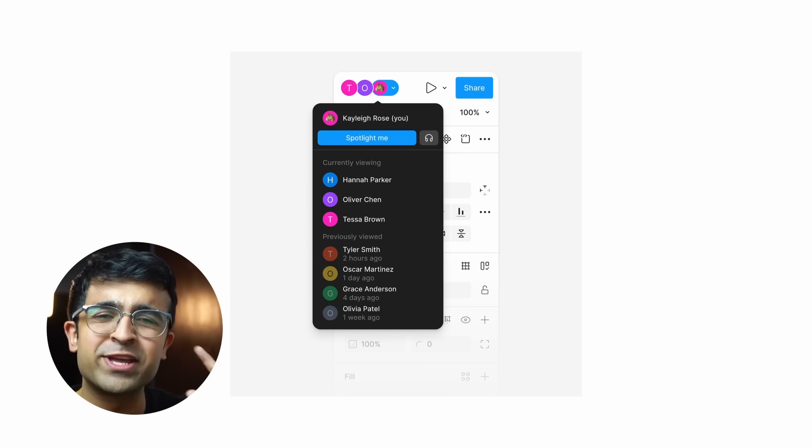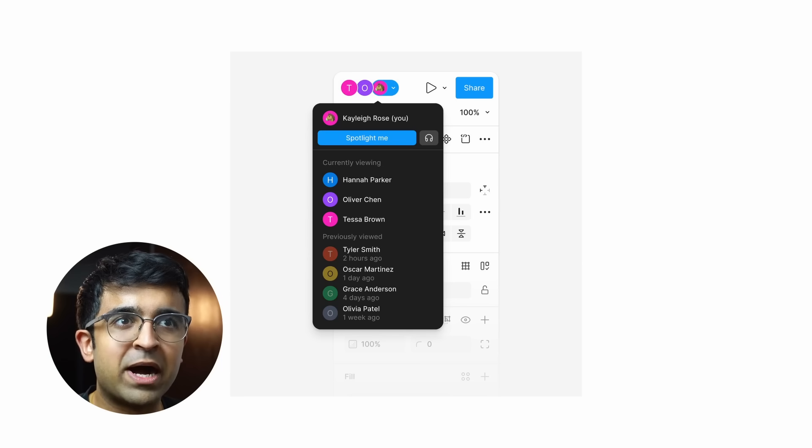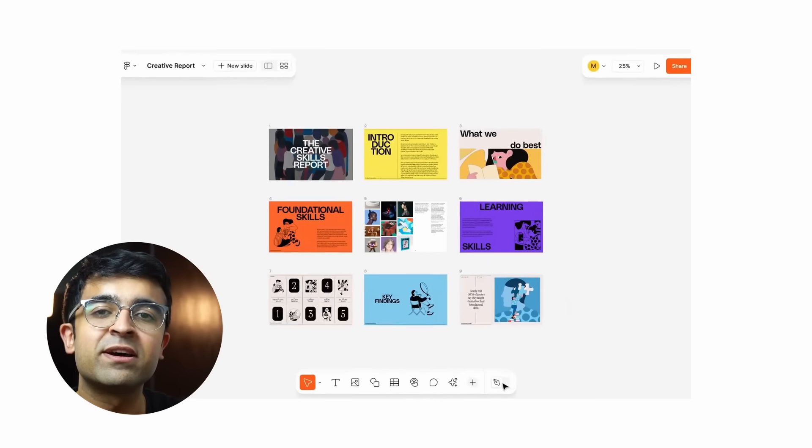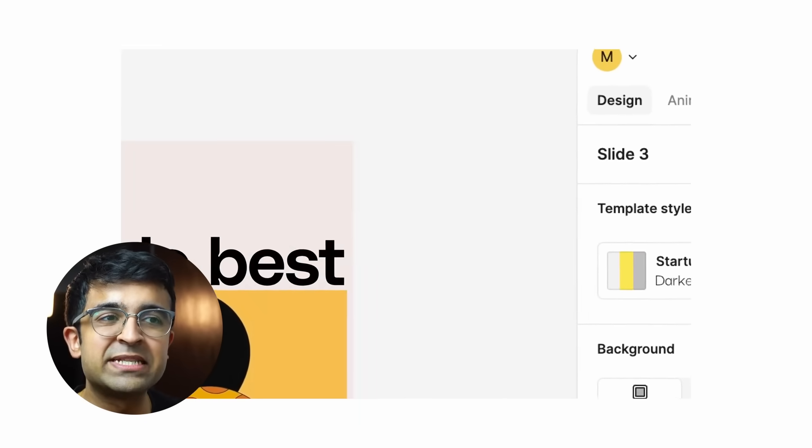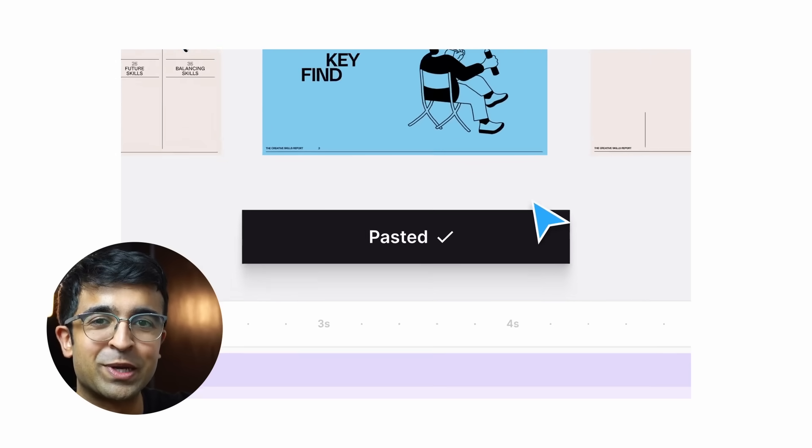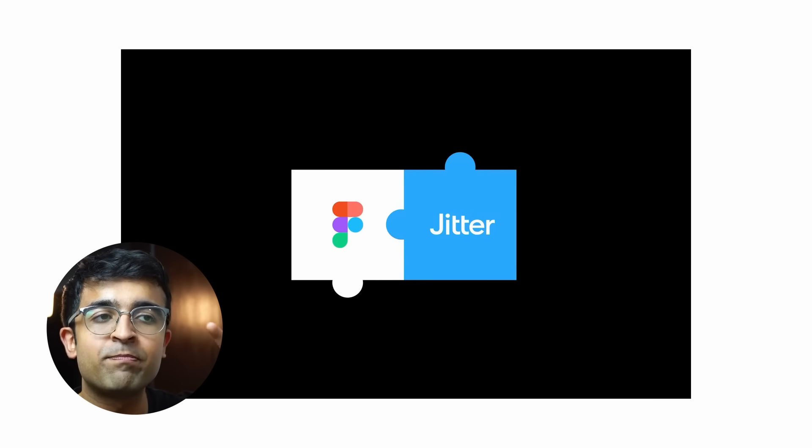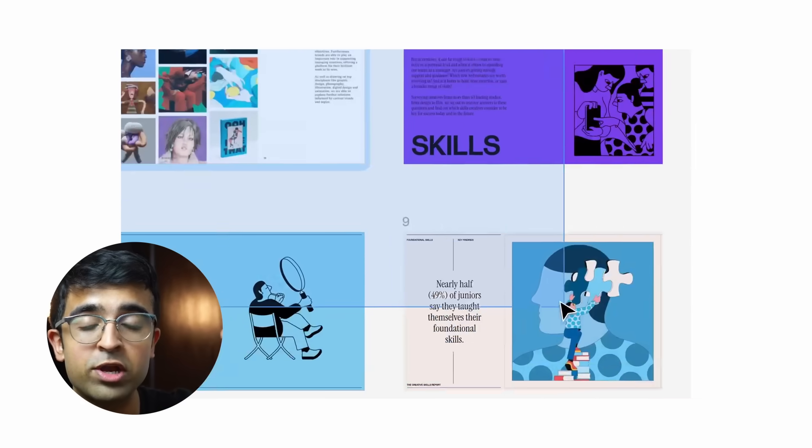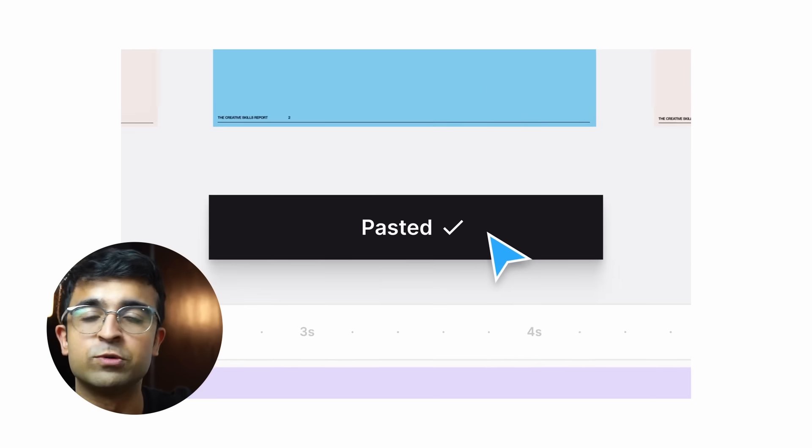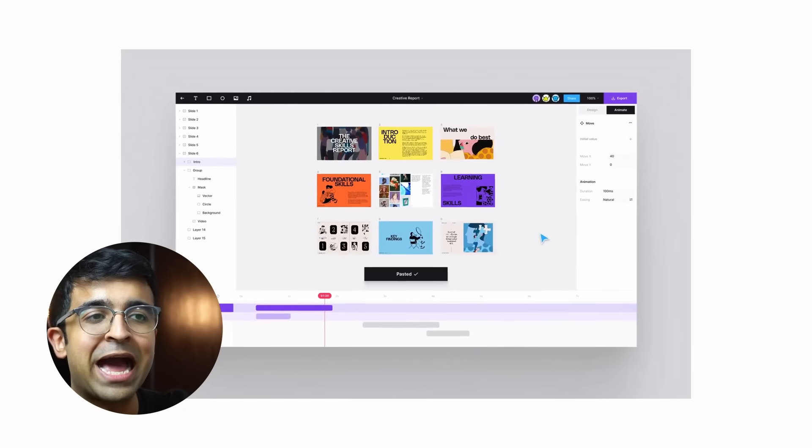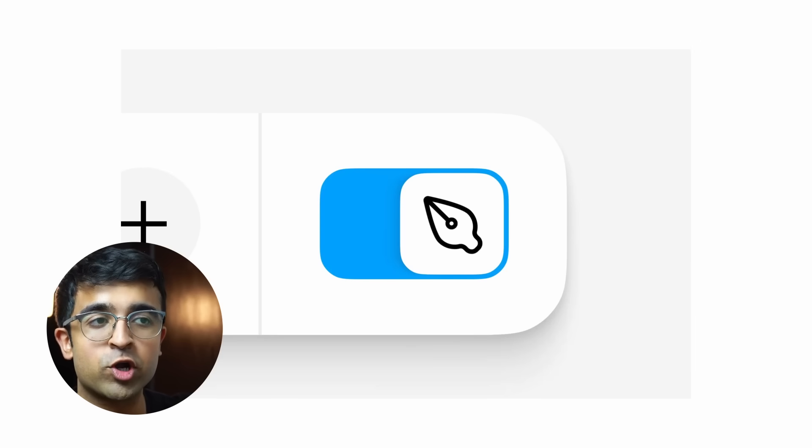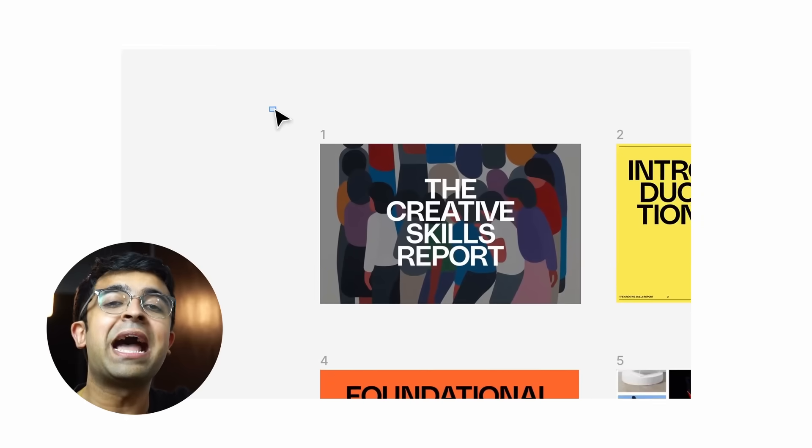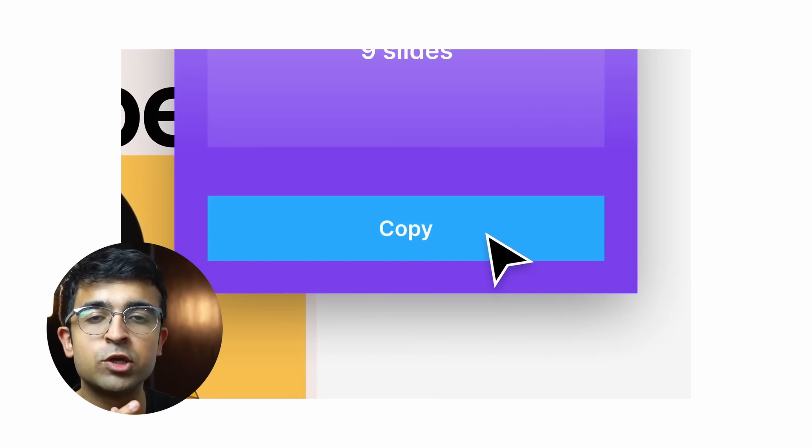Talking about Figma updates, we now have a Jitter update for Figma Slides. That means Jitter, the famous animation tool in Figma, now works with Slides. You can seamlessly transfer all your presentation files or pages to Jitter, add all the cool animations that you could—enter, exit animations and whatnot—and then present that as a presentation.